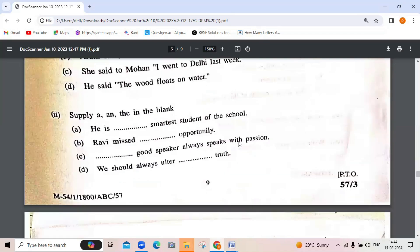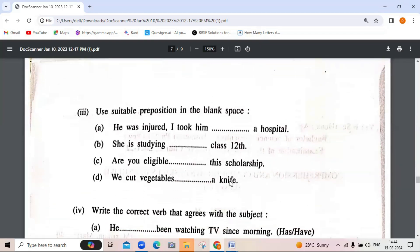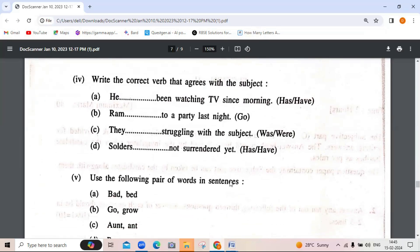Further questions involve applying 'a' and 'the' in the blanks and using suitable prepositions. You need to take care of the rules of subject-verb agreement. 'He' is a singular noun, so we will write 'has': 'He has been watching the TV since morning.' 'Ram' is a singular noun and last night indicates past tense, so: 'Ram went to a party last night.'